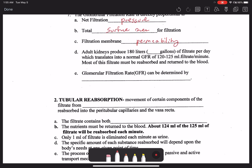Overall, the adult kidneys produce 180 liters of filtrate per day — the equivalent of 47 gallons. This translates to a GFR of about 120 to 125 milliliters per minute. That's a normal GFR — calculated clinically as the amount of filtrate produced by both kidneys per minute. If you only have one kidney, the GFR is just the amount produced by that one kidney.